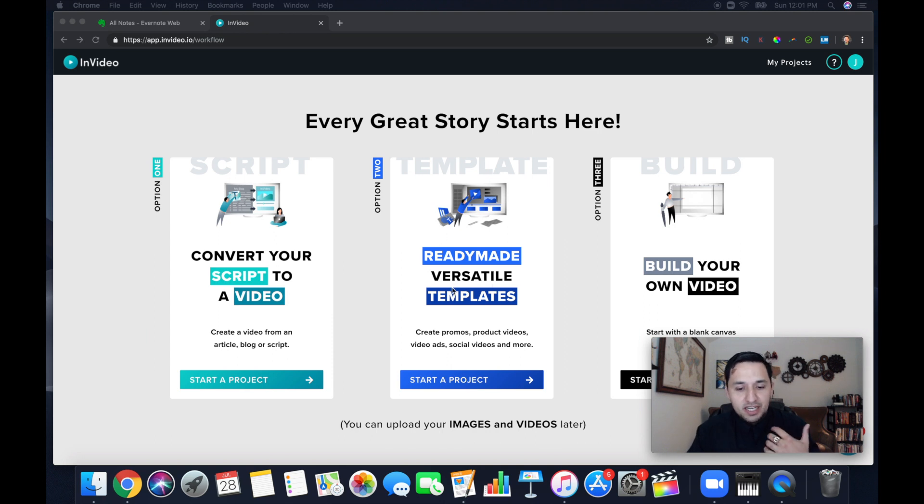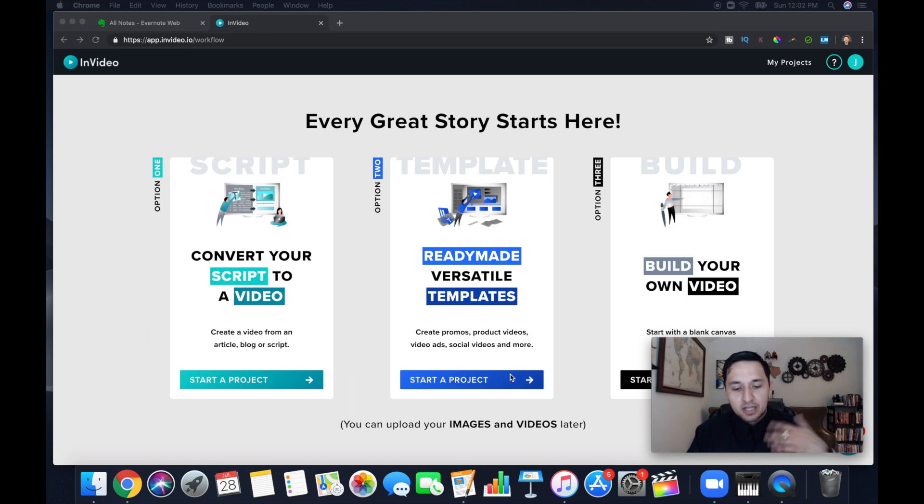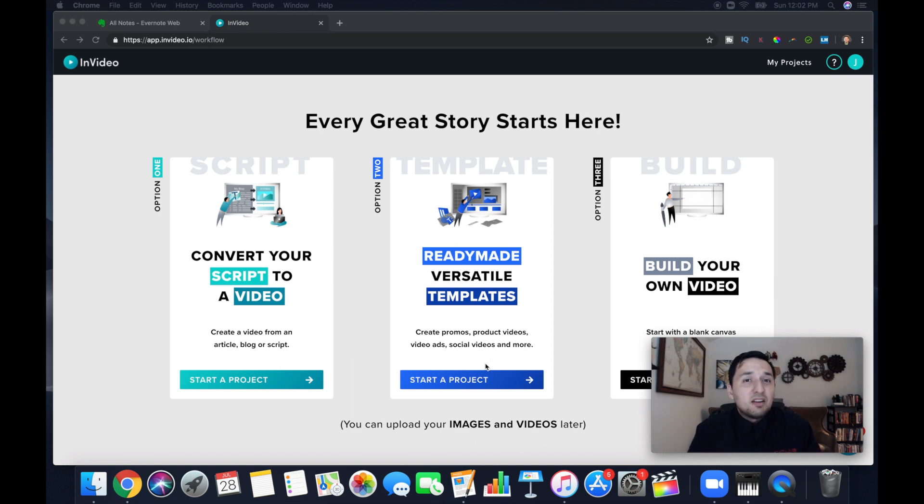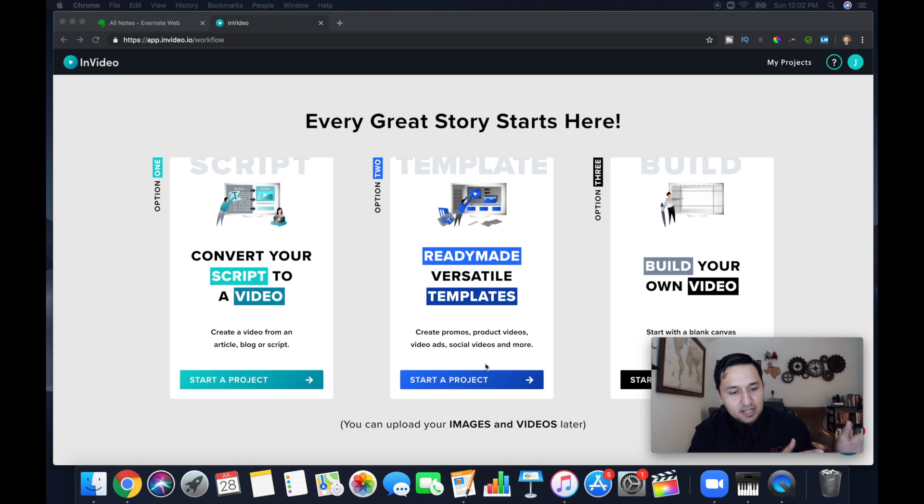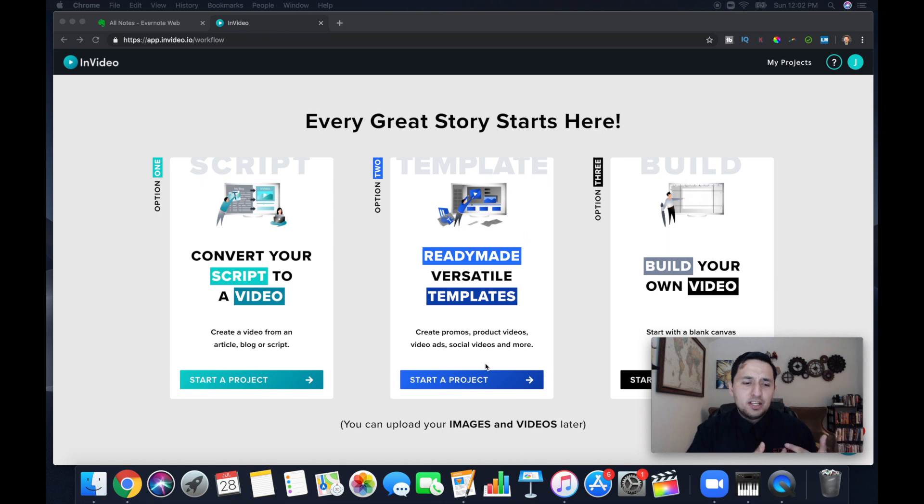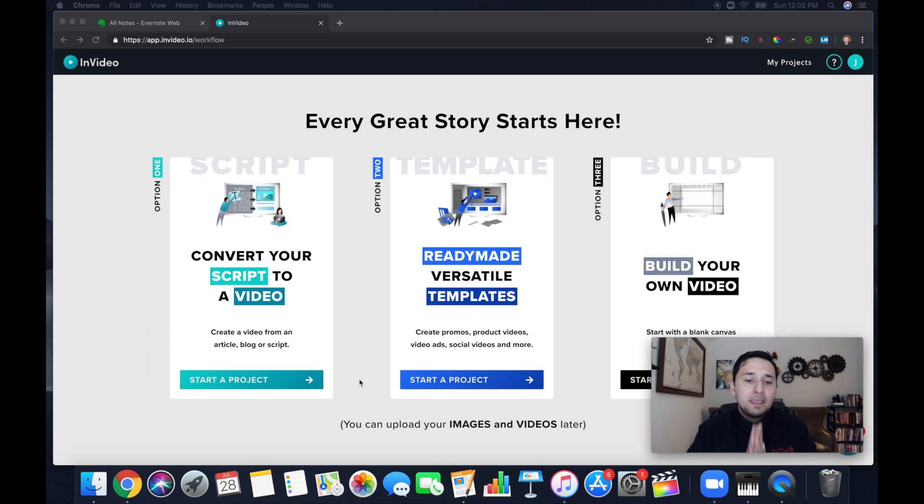this is where you're going to end up doing it in option two. You're going to see here, it's ready-made versatile templates, create promos, product videos, video ads, social videos, and more. This is where you're going to spend maybe 90% of your time. If you're a blogger, if you have a lot of words, articles that you're wanting to present and articulate, then you're going to find yourself on option one. But for the majority of what you're doing, you're going to find yourself in option two producing there.